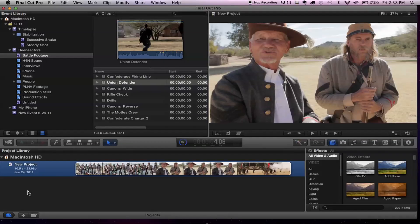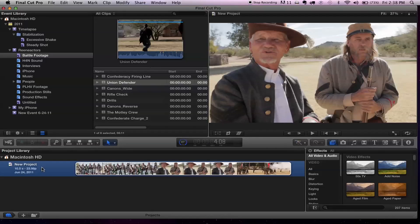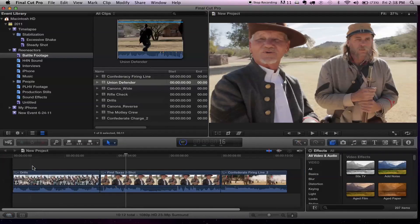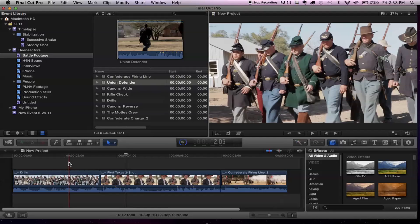You can think of the project library as very similar to Final Cut Pro 7's browser. That's where you had all your sequences, but the project library is where you're managing all your projects. You can only work with one project at a time. If I want to work with this project called New Project, I just double-click on it and it opens up in a timeline, and now I'm ready to work on it.